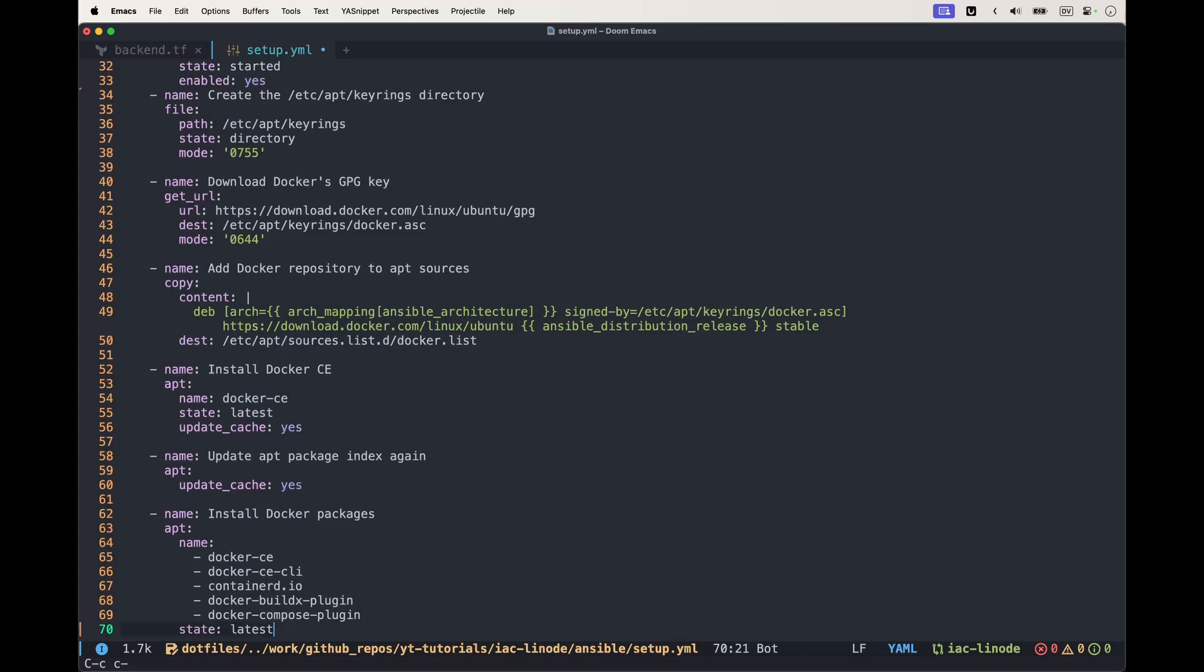I did not know that the version naming for Docker and the version naming for Ansible for the architecture were actually different.